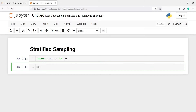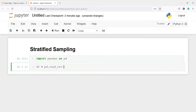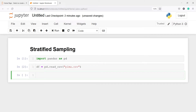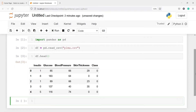I'll make one variable df and read a CSV file into it. I'll write pd.read_csv and pass my CSV file name pima.csv. Now let us look at the head of our dataset with df.head. You can see this is a dataframe with columns such as insulin, glucose, blood pressure, skin thickness, and class.